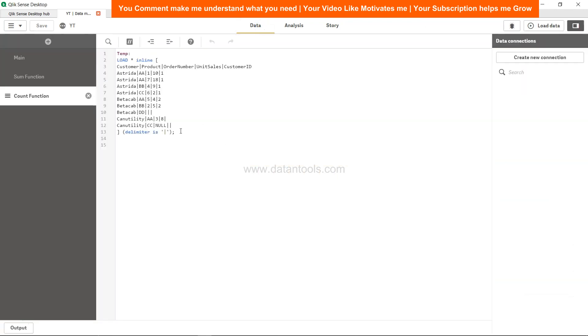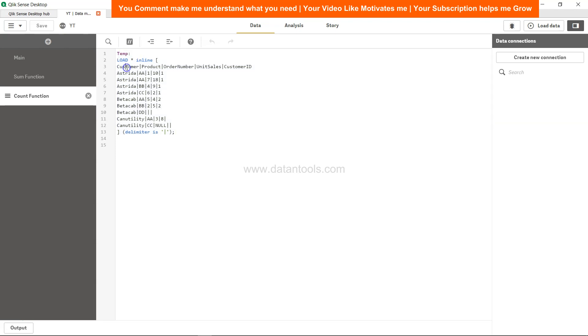If you see in this dataset which has customer, product, order number, unit sales, customer ID, you have one of the rows which contains the null value. Whenever a null value is present in the dataset, there is a special function called null count function which is there.